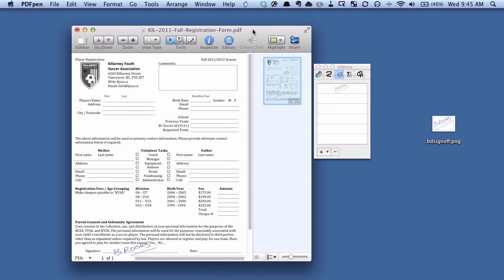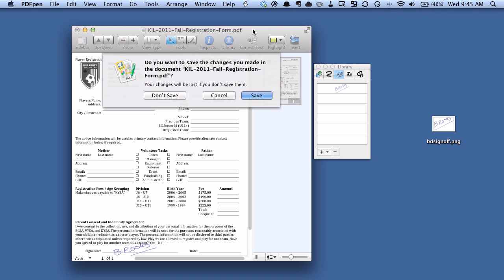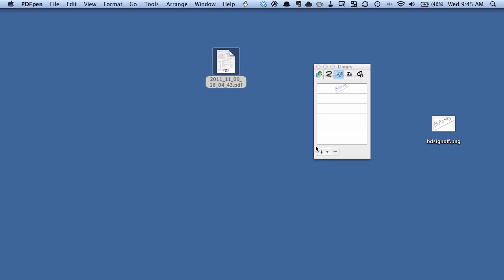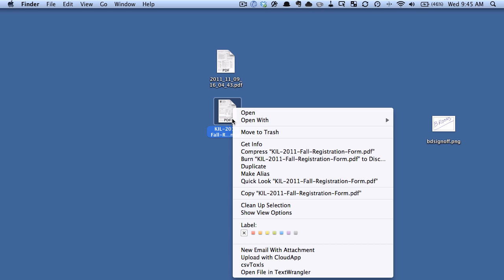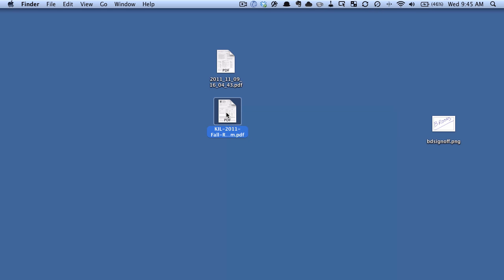Now just for completeness sake, let's close this, and sure we'll save it. And we'll do two things. First is we'll open it up in just regular old Mac preview so that we can see that the signature is still there.